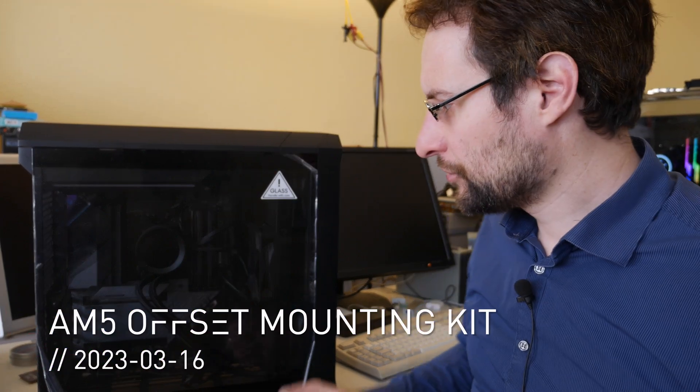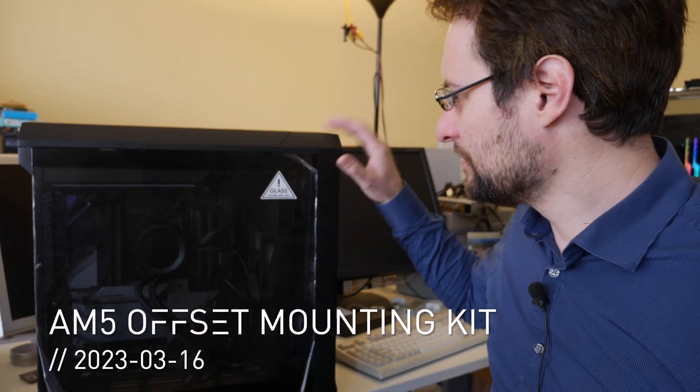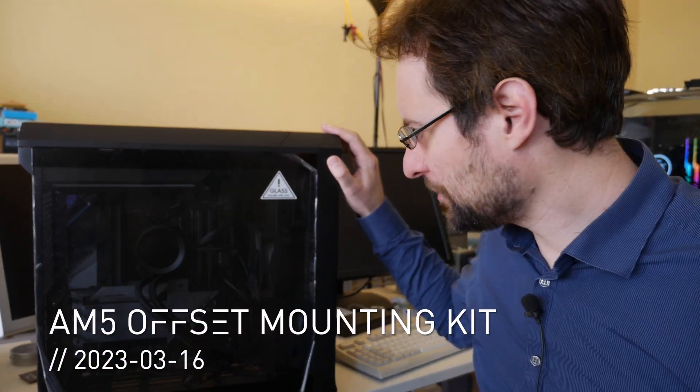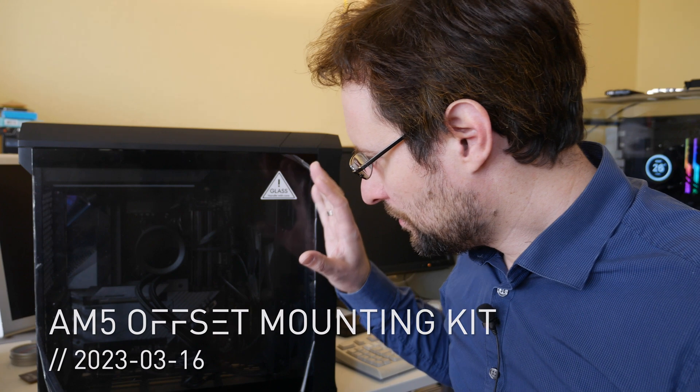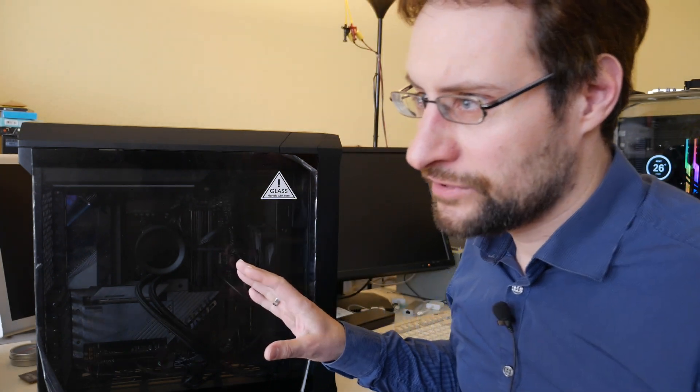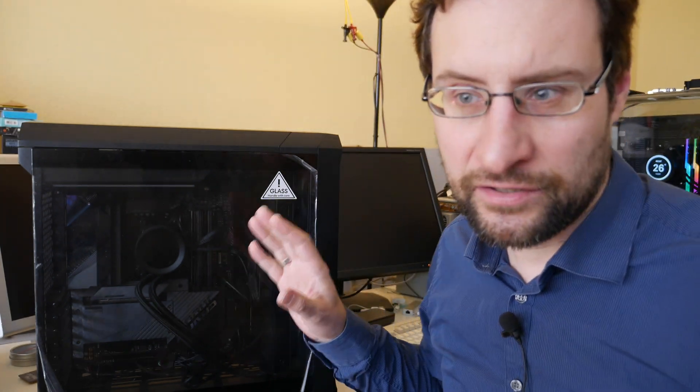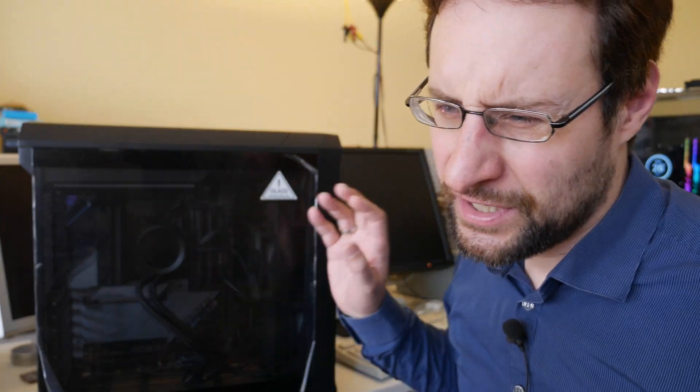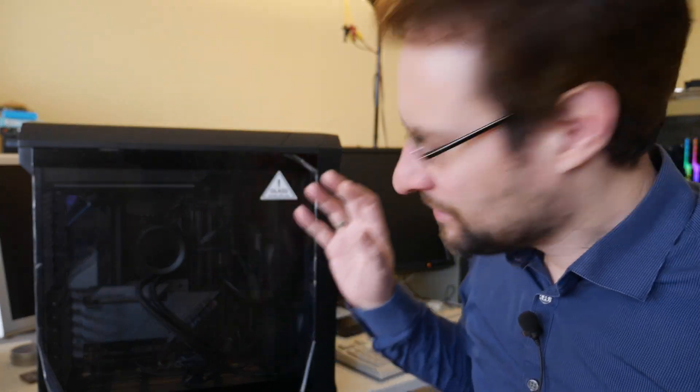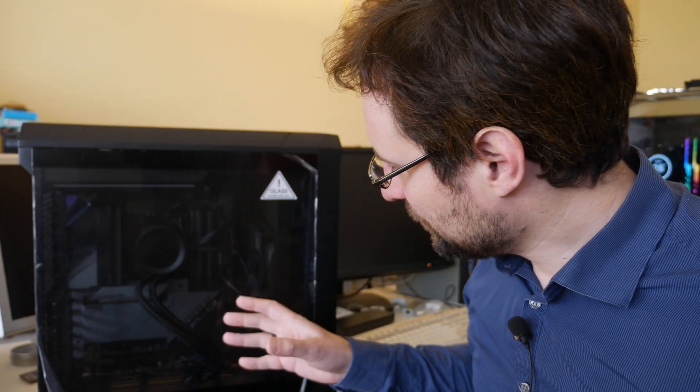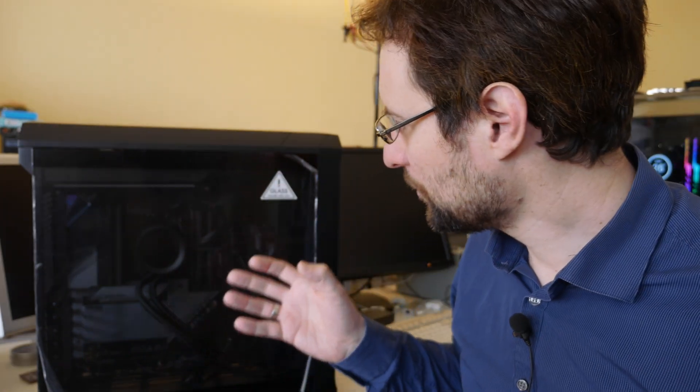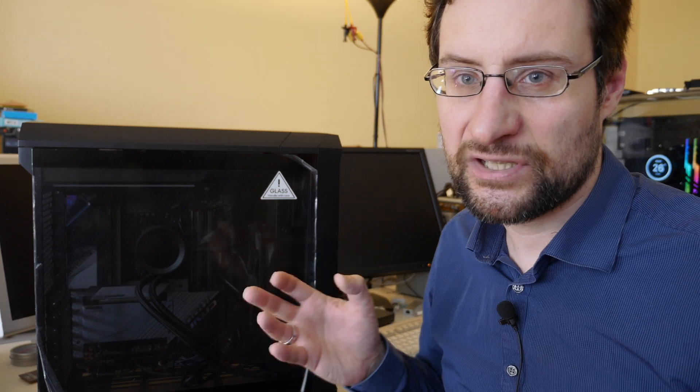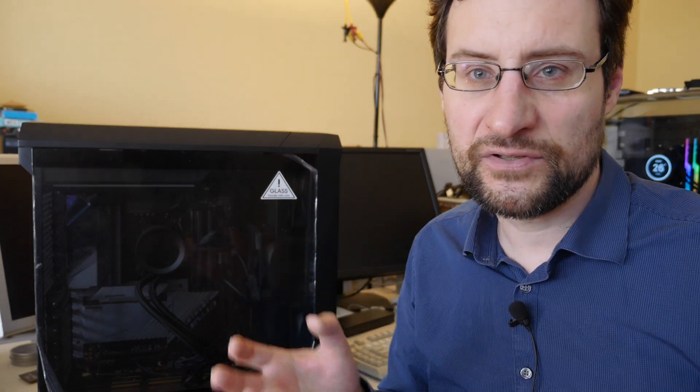Welcome everyone to another video with our latest overkill build: a Ryzen 7950X in a Gigabyte Aorus Master X670E. As you know on this channel, we build open source 24/7, so the only substitute for performance is more performance.